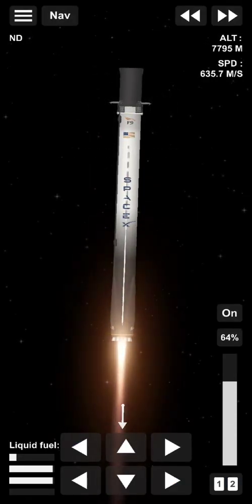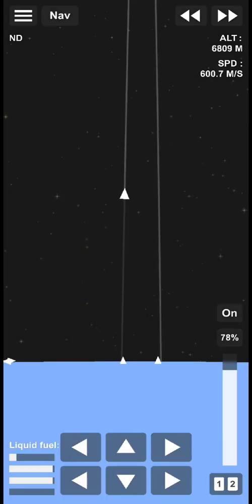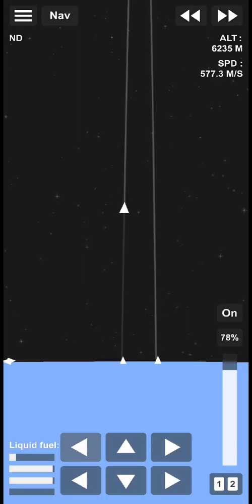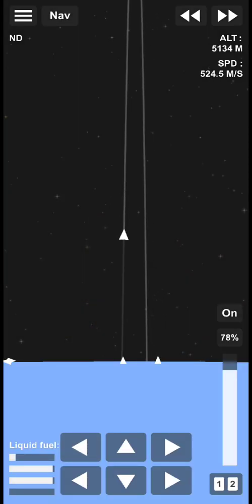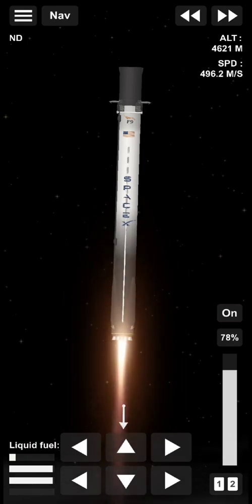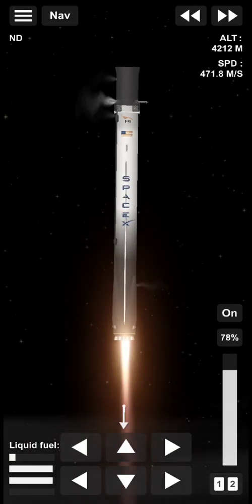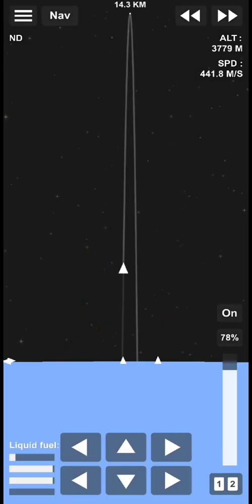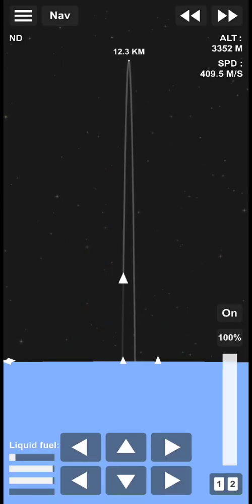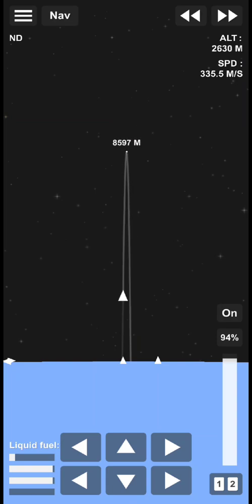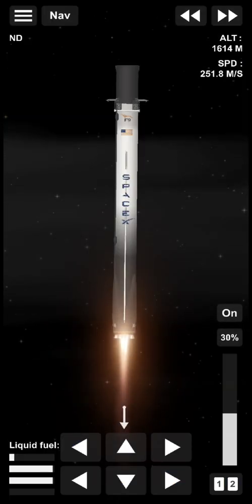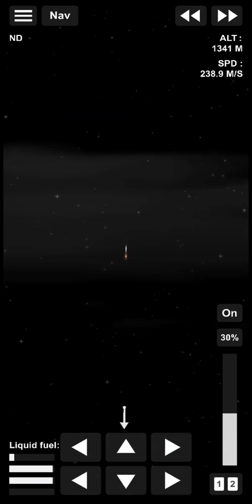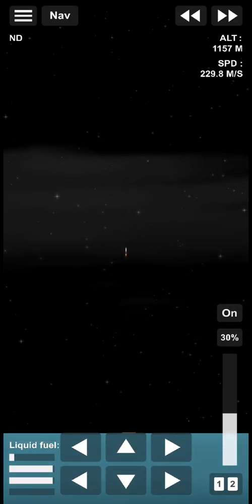The second stage has done its job. Our crew three astronauts have been delivered into orbit.